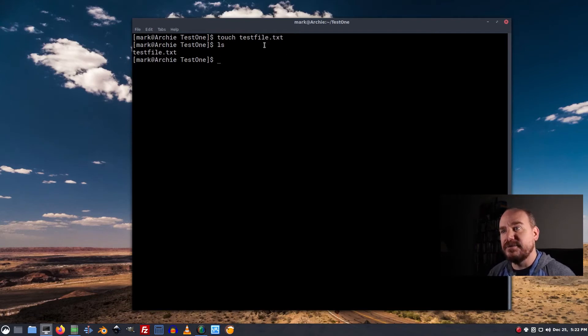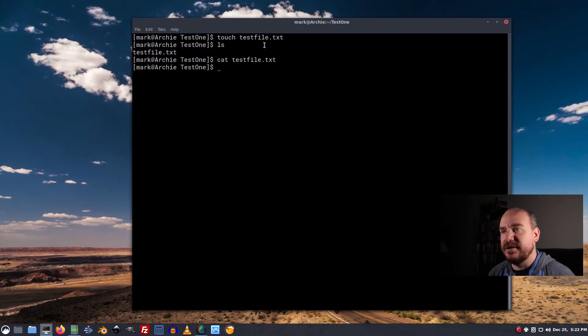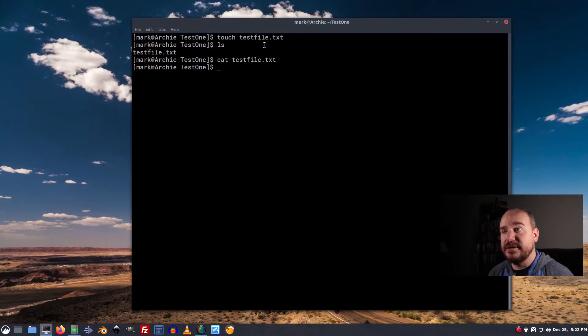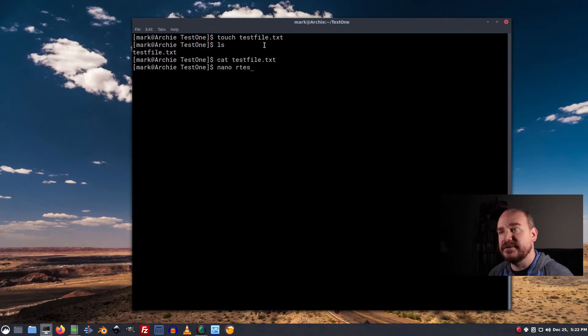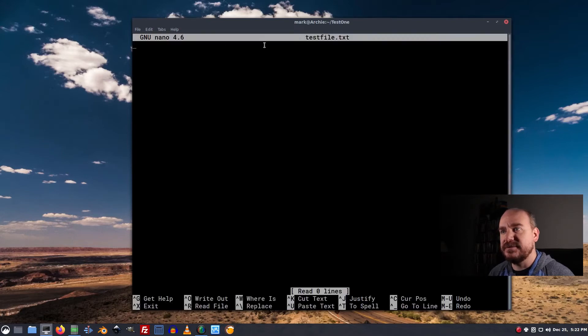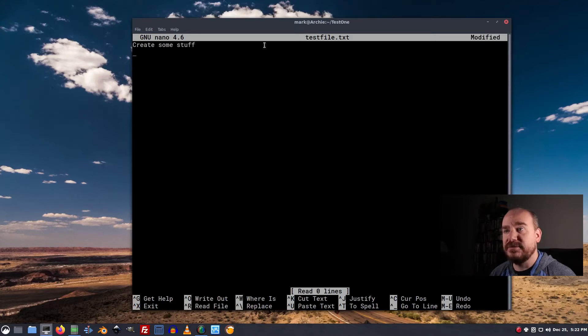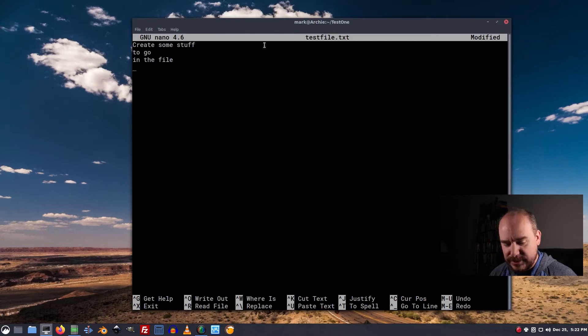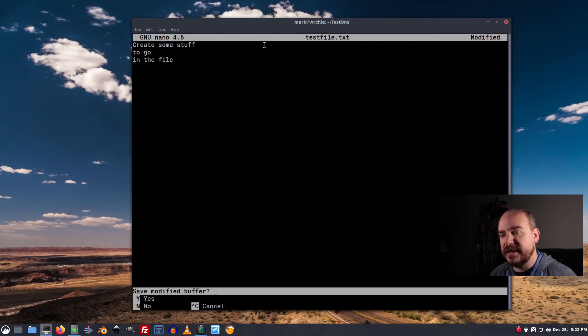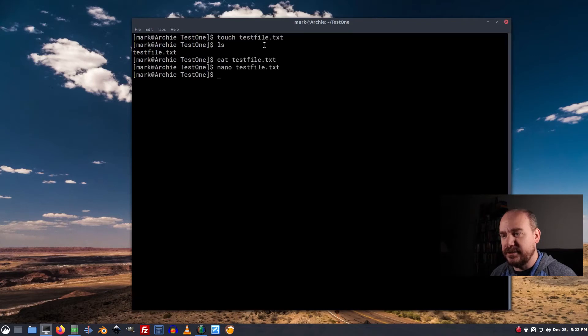Now we went over the cat command in the last lesson. We run that here, there's nothing in it. What we can do is go to nano. If we say nano space testfile, that brings up the text editor, and we can create some stuff to go in the file. And then we can Ctrl X to exit, Y to save, enter to write it.